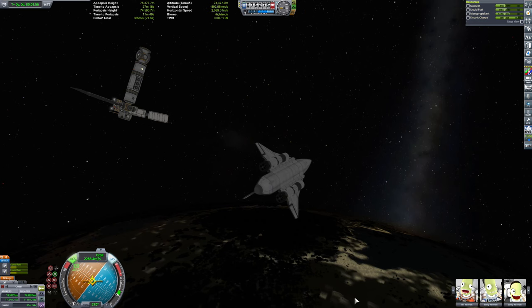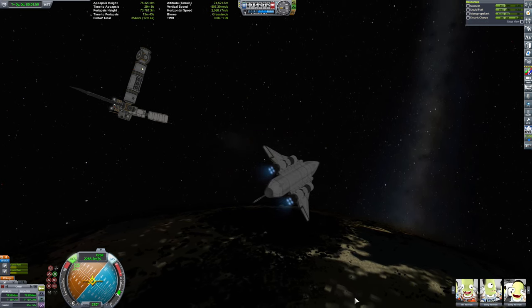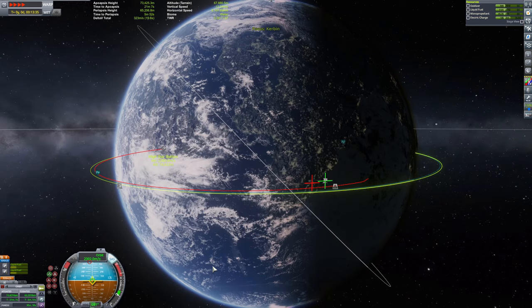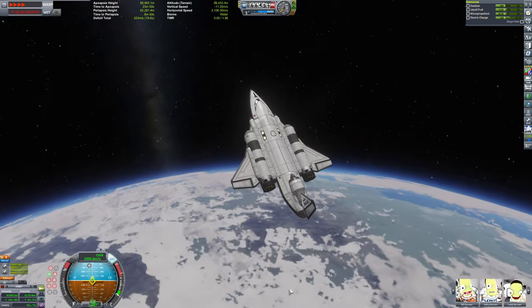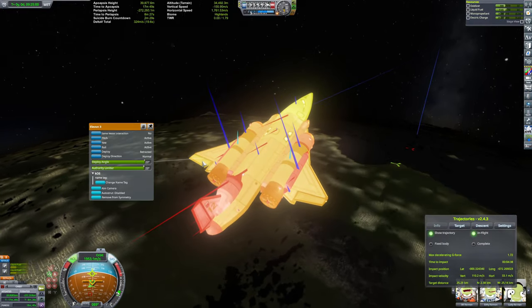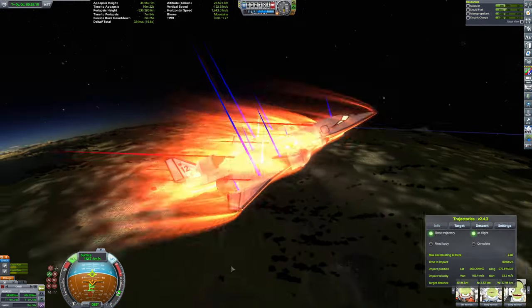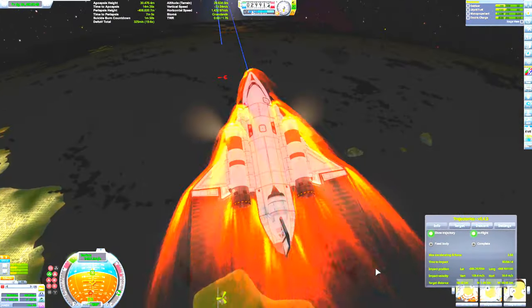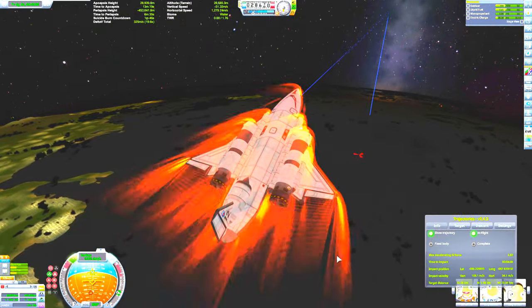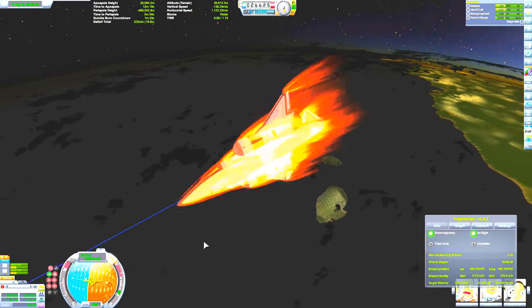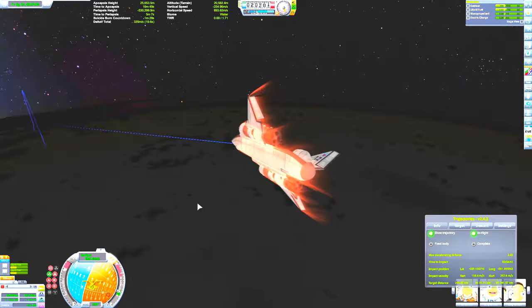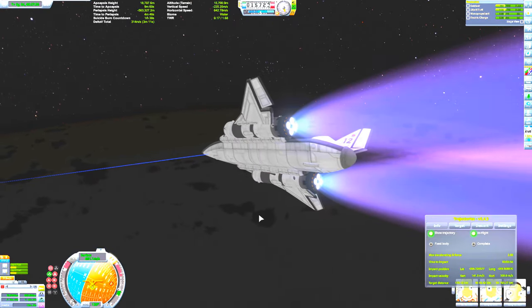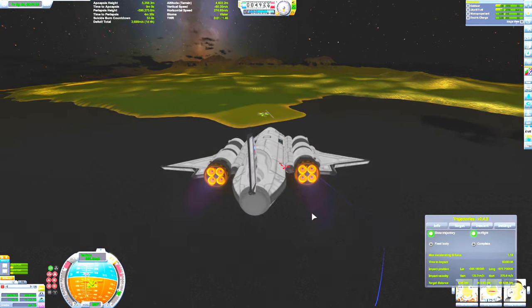After that, we left the station and headed back to Kerbin. Now right here I ran out of electricity, so the next variation of this design is going to have to have like a fuel cell on it or something. Because these rapiers do not generate any electricity whatsoever at all. Doesn't matter if they're the closed cycle or not. No electricity is generated from these things.